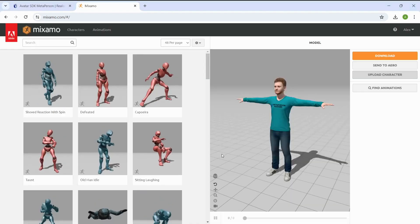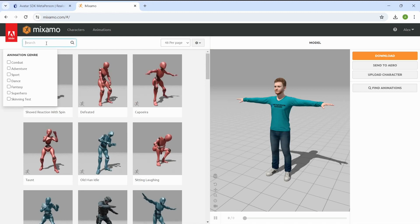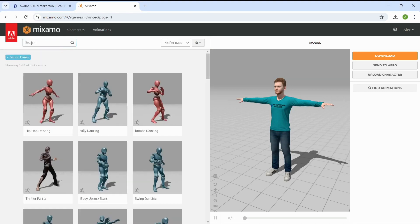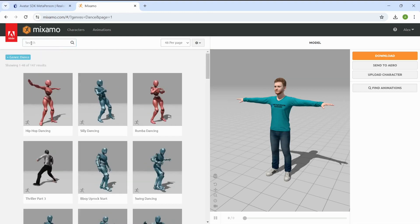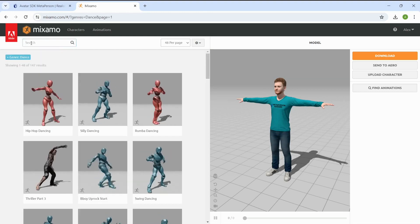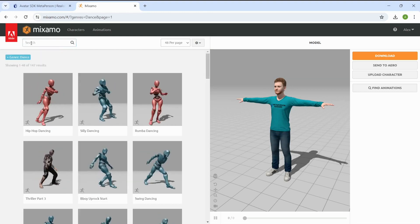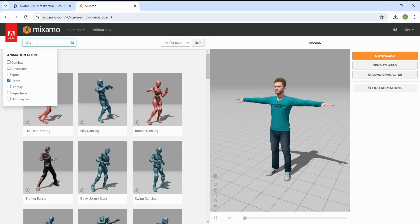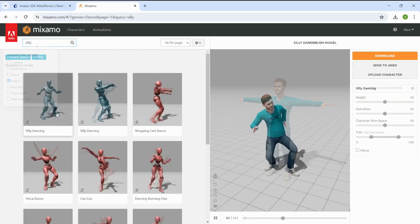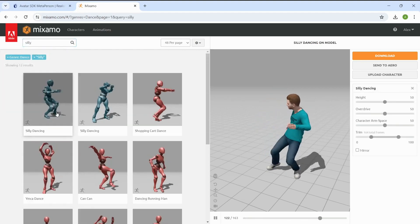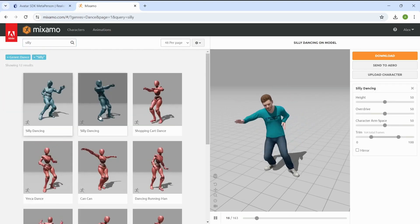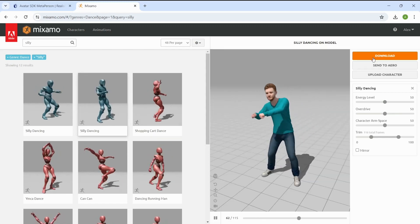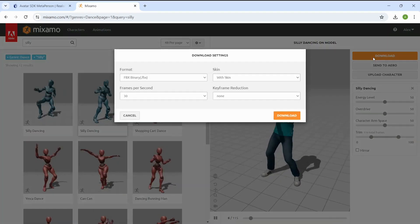Now we need to choose the animation to export. Use Mixamo search bar to find suitable animations. Click on the small preview to see how it works on your avatar and then press the Download button to export the animation.